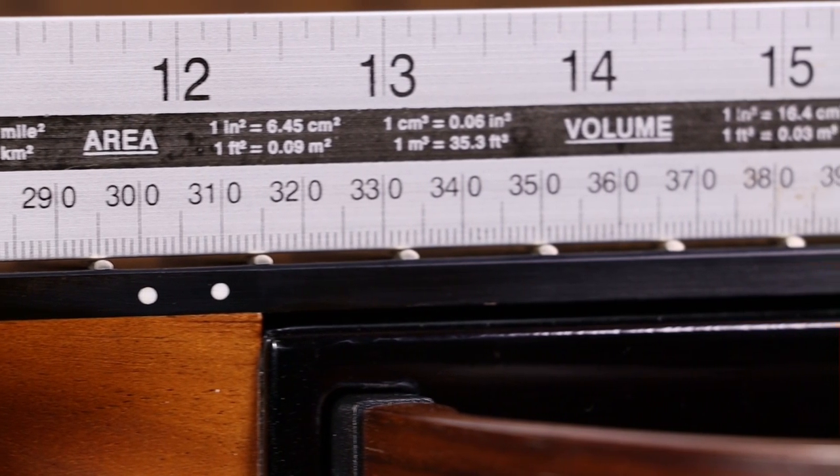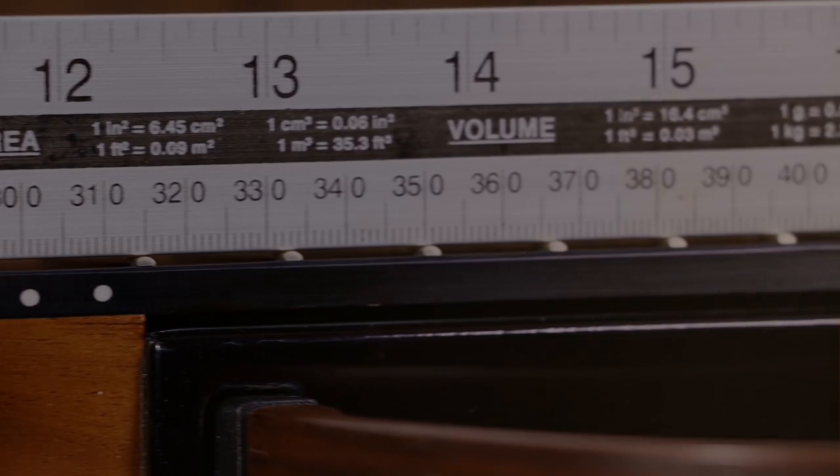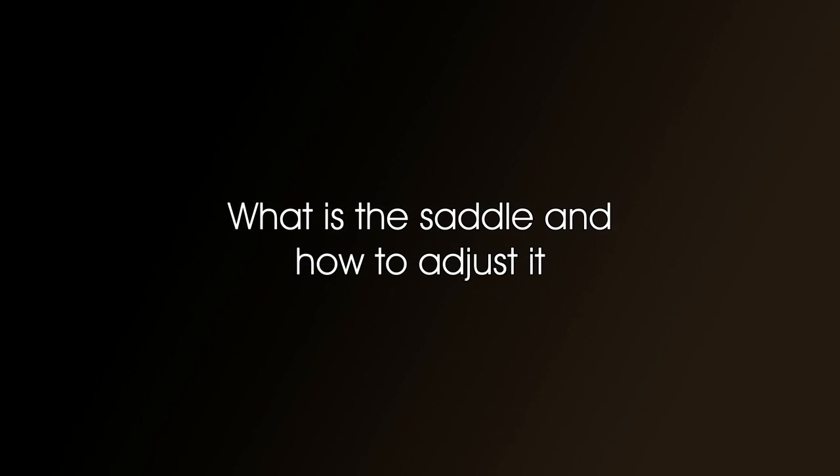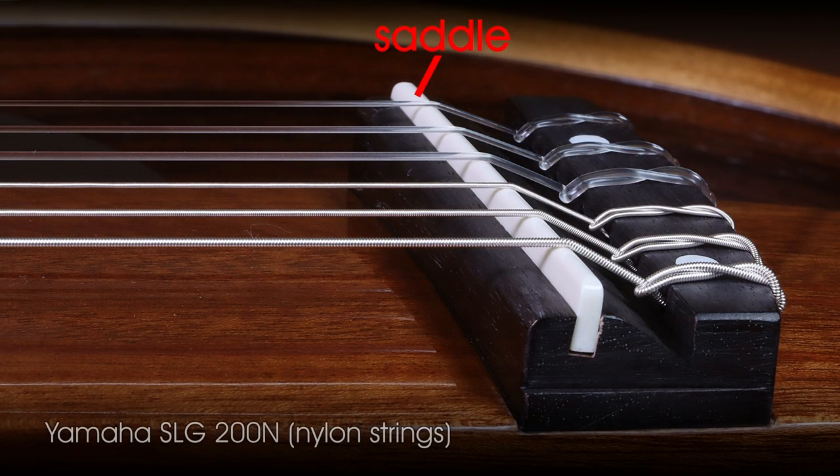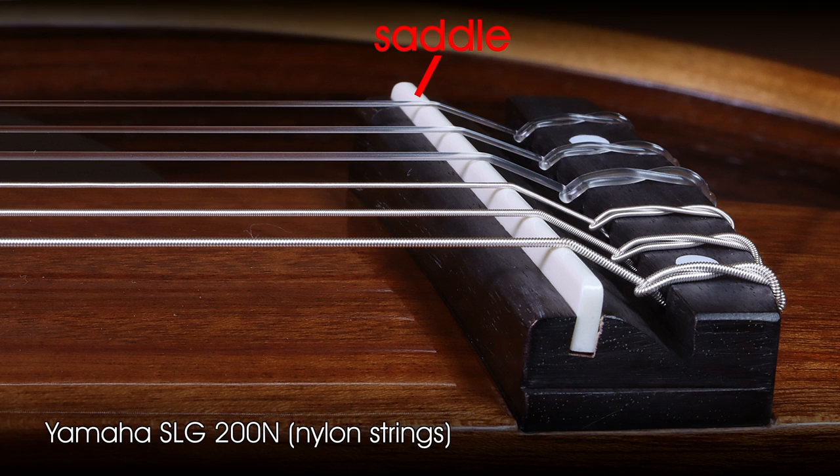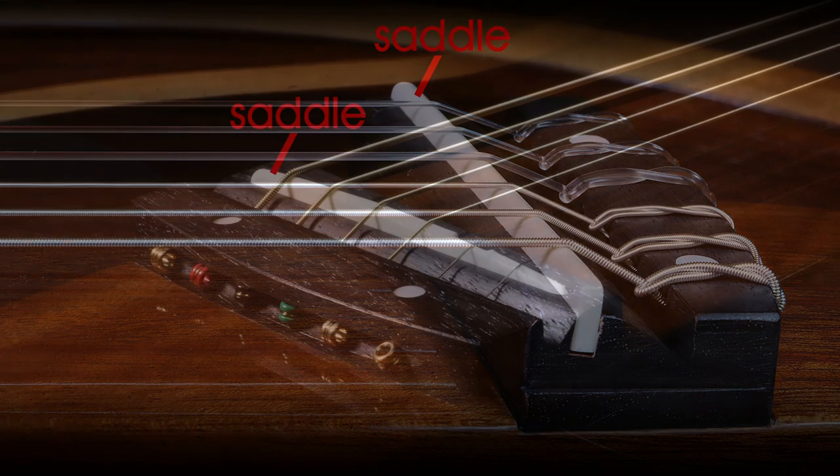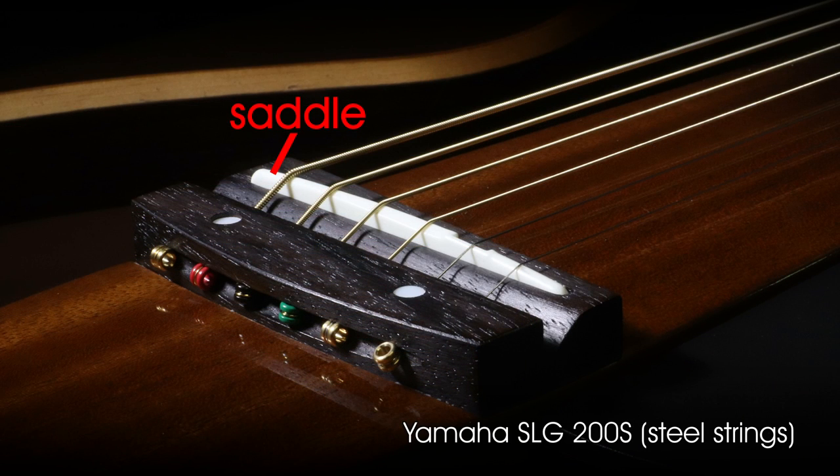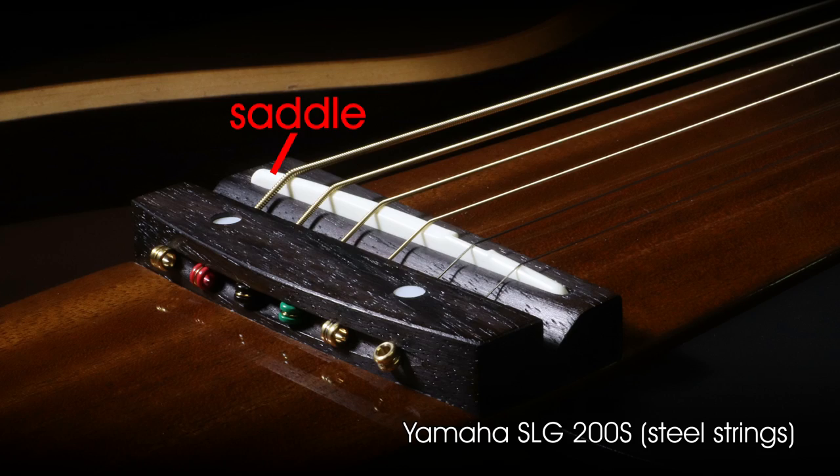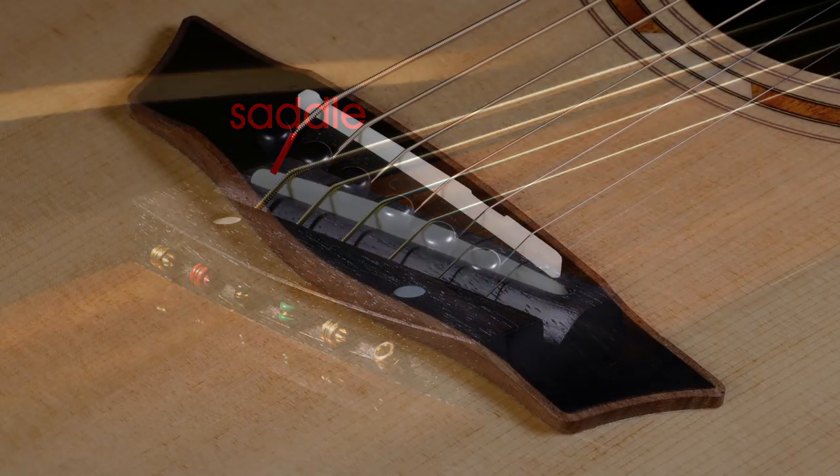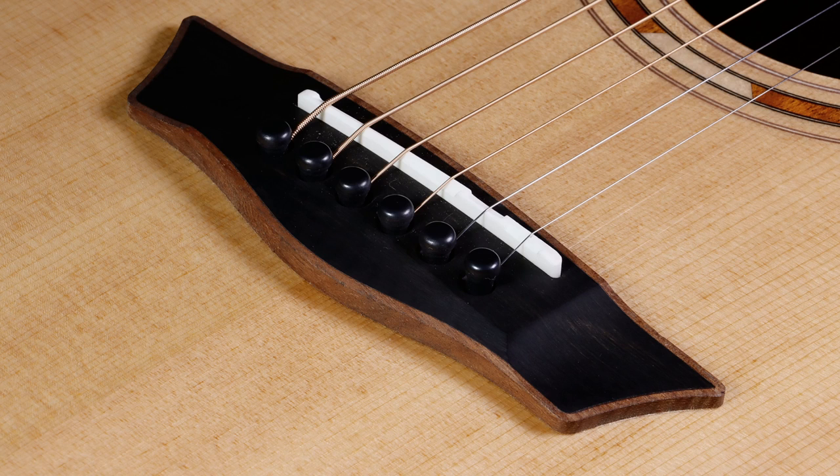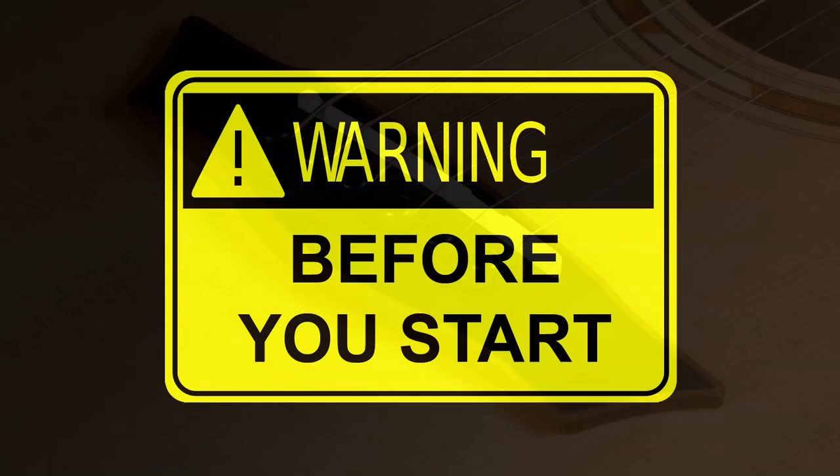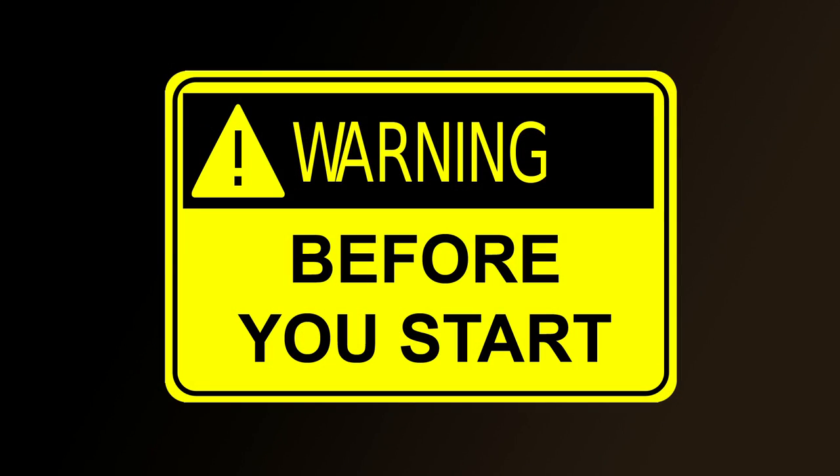How to adjust the saddle. The saddle is the plasticky looking thing that's embedded into the bridge. And regarding adjusting the saddle, the saddle is exactly the same on an acoustic guitar and on an electro-acoustic guitar, and they're removed the same way. But before you remove the saddle, there's a couple of important things you need to do.